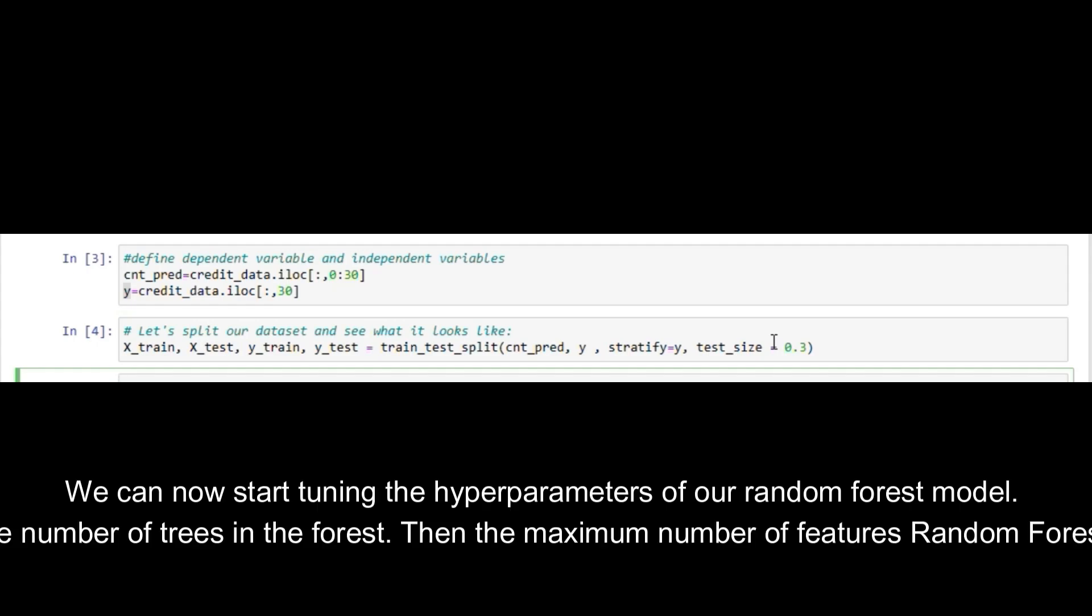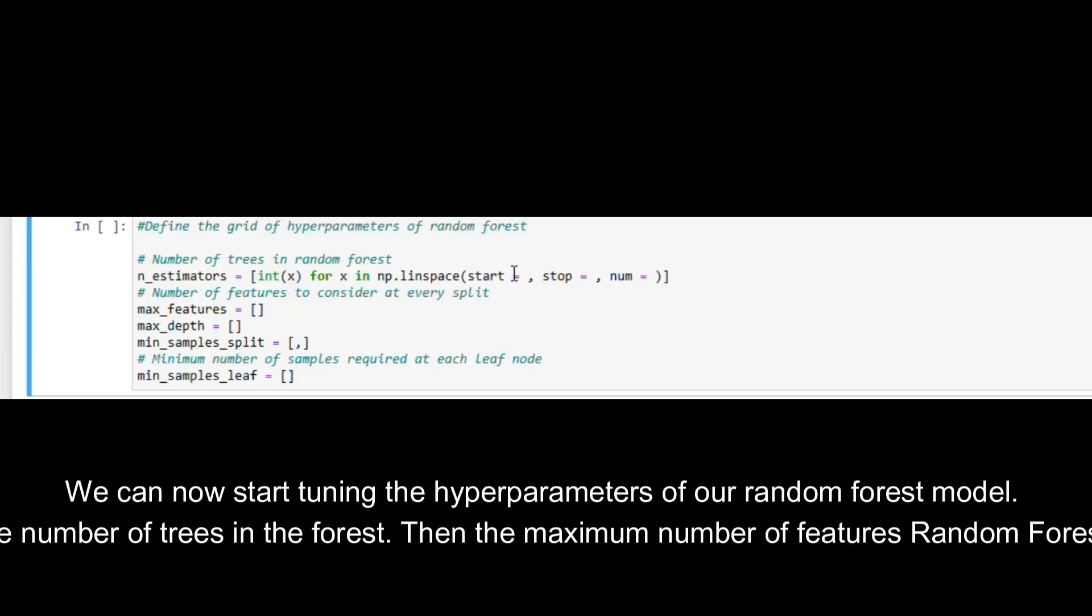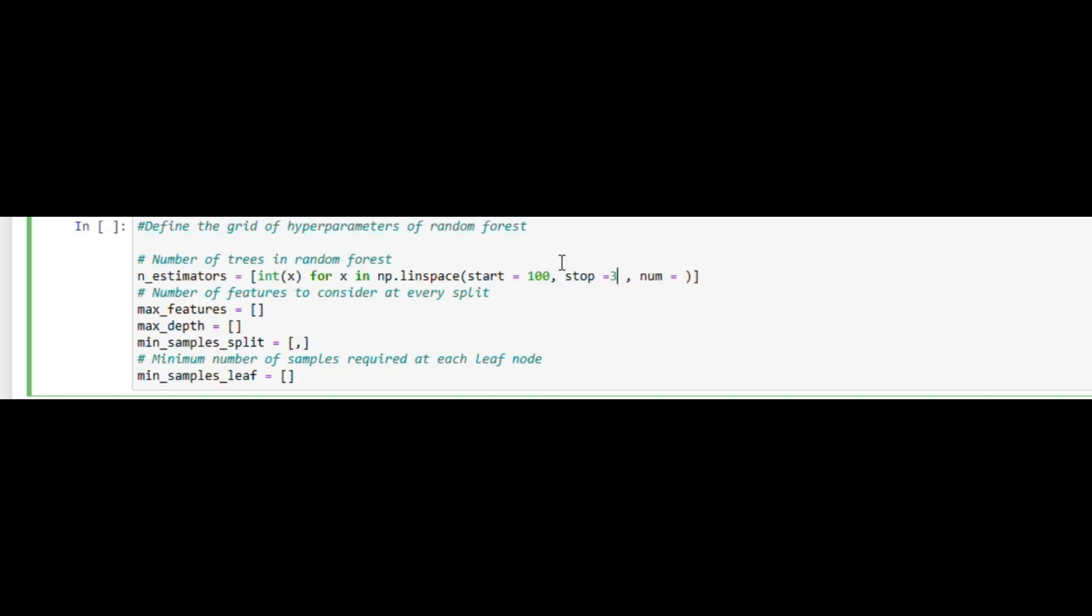We can now start tuning the hyperparameters of our random forest model. In this example, first we will tune the number of trees in the forest, then the maximum number of features random forest is allowed to try in an individual tree.